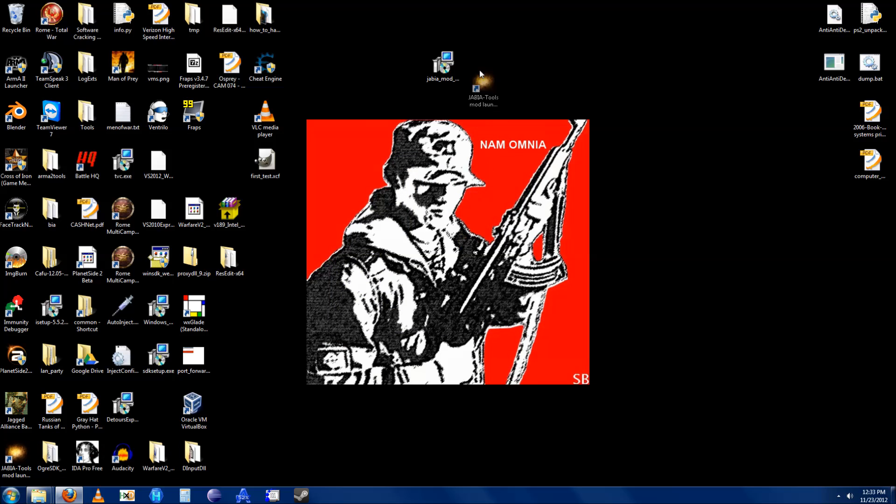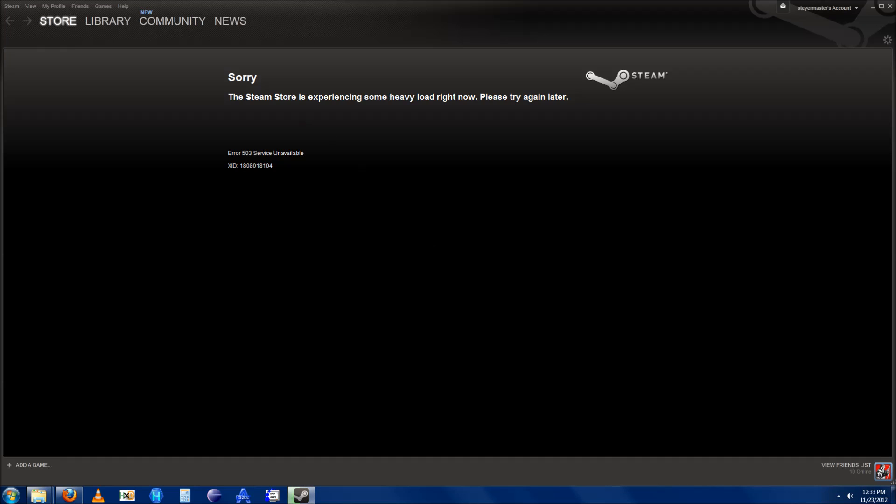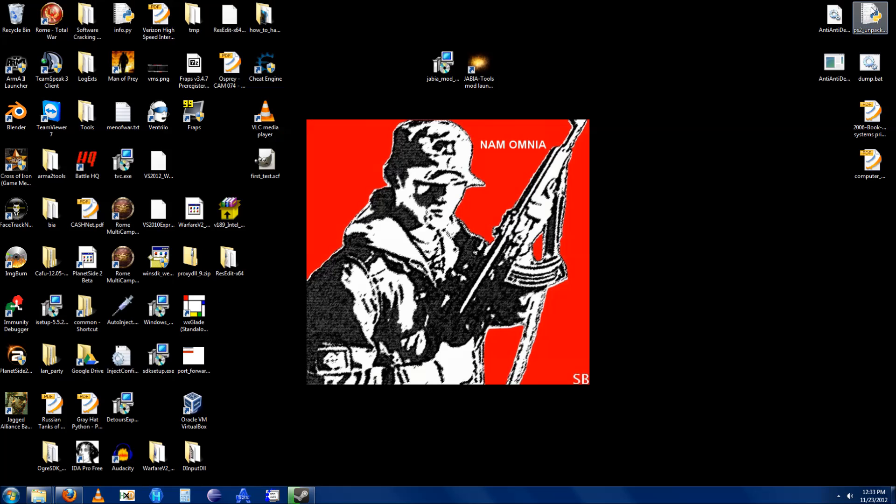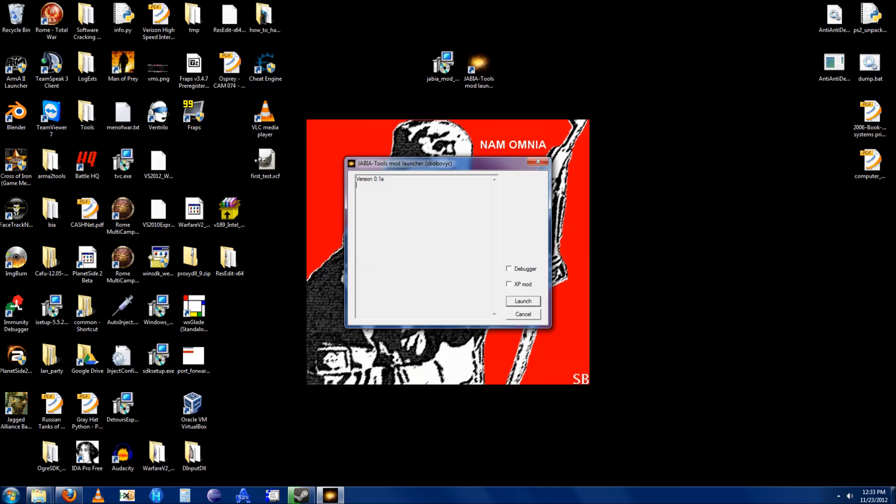You can see that the installer created a shortcut. Make sure that Steam is running, you need Steam to run the game. Double click on the shortcut, check the mods you want, and then click launch.